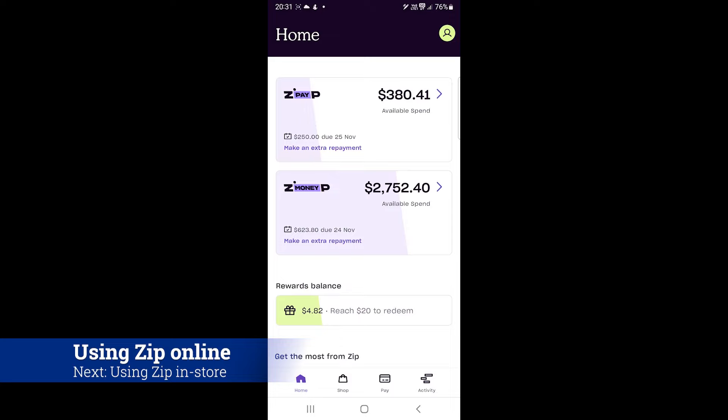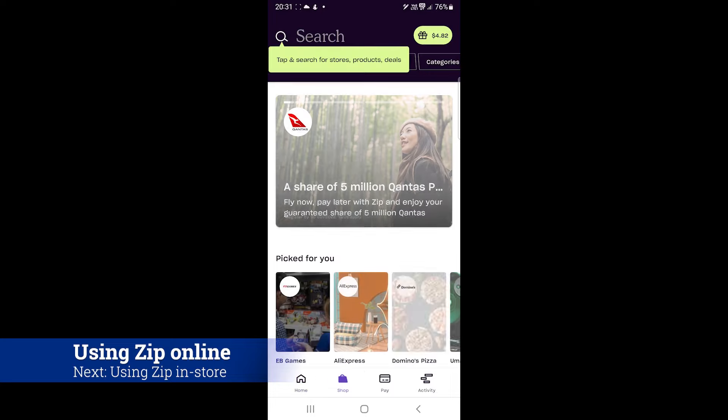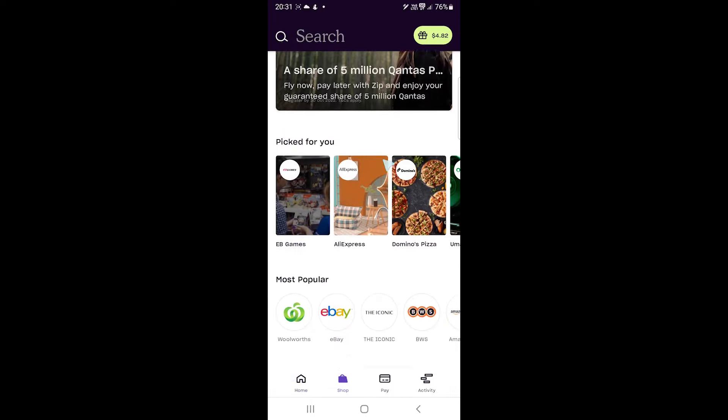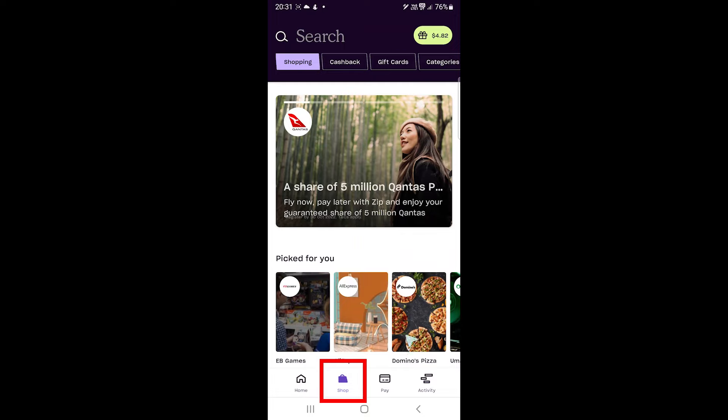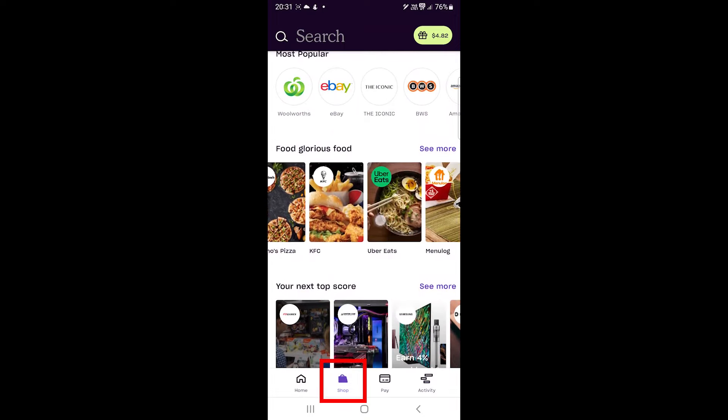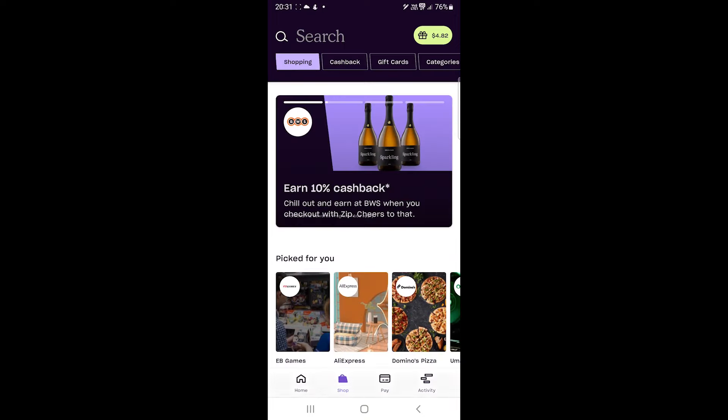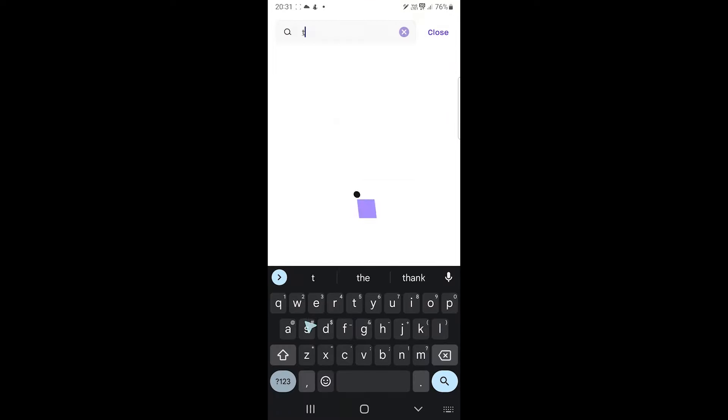Alright, let's discover how to use Zip online and in store. To see the supported websites, tap here. You can search for one on the top.